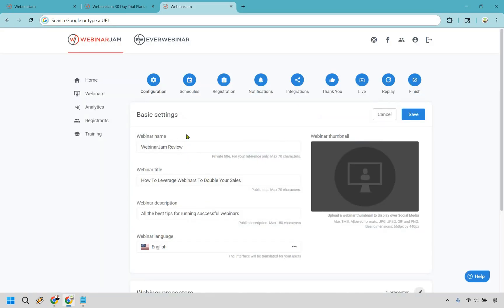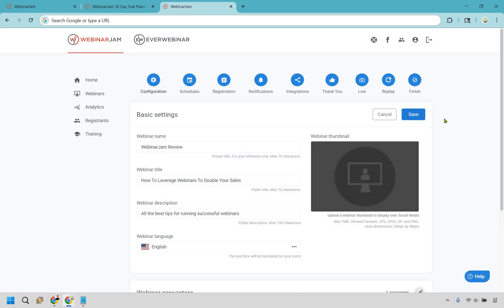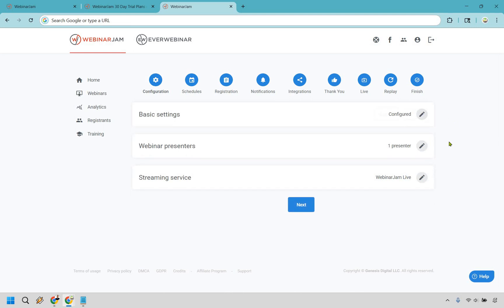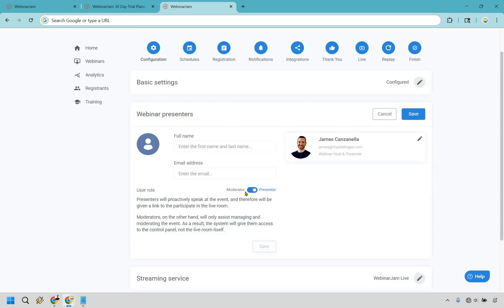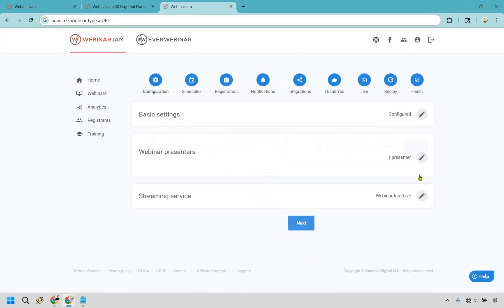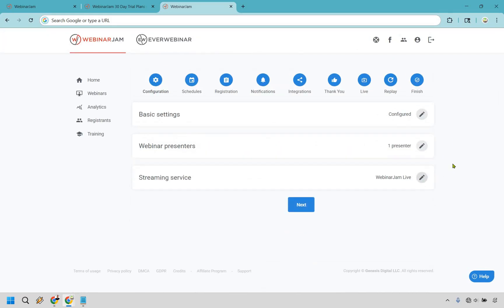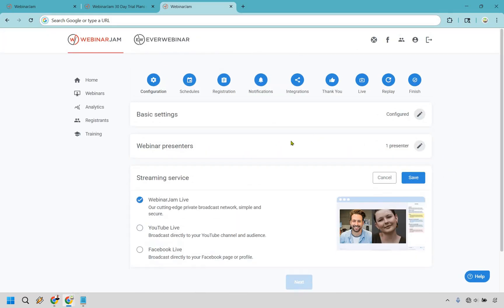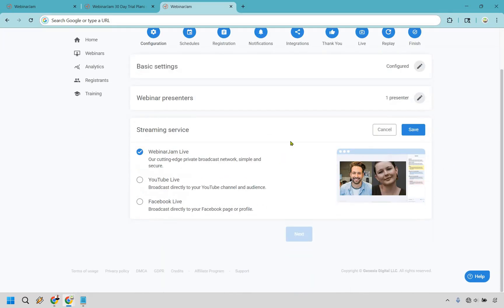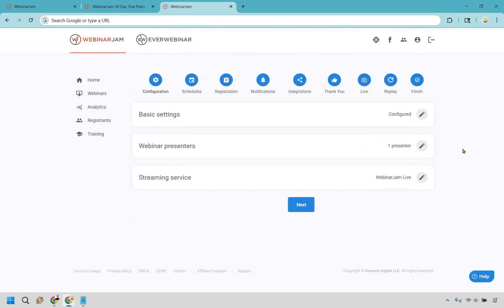Let's go with the full configuration to show you how that works. You can do a right now webinar, schedule for later, or just always keep it on. Really, the world is your webinar oyster here. I'm just going to schedule for later as an example. For presenters and streaming service, you can use WebinarJam Live, YouTube Live, or Facebook Live.